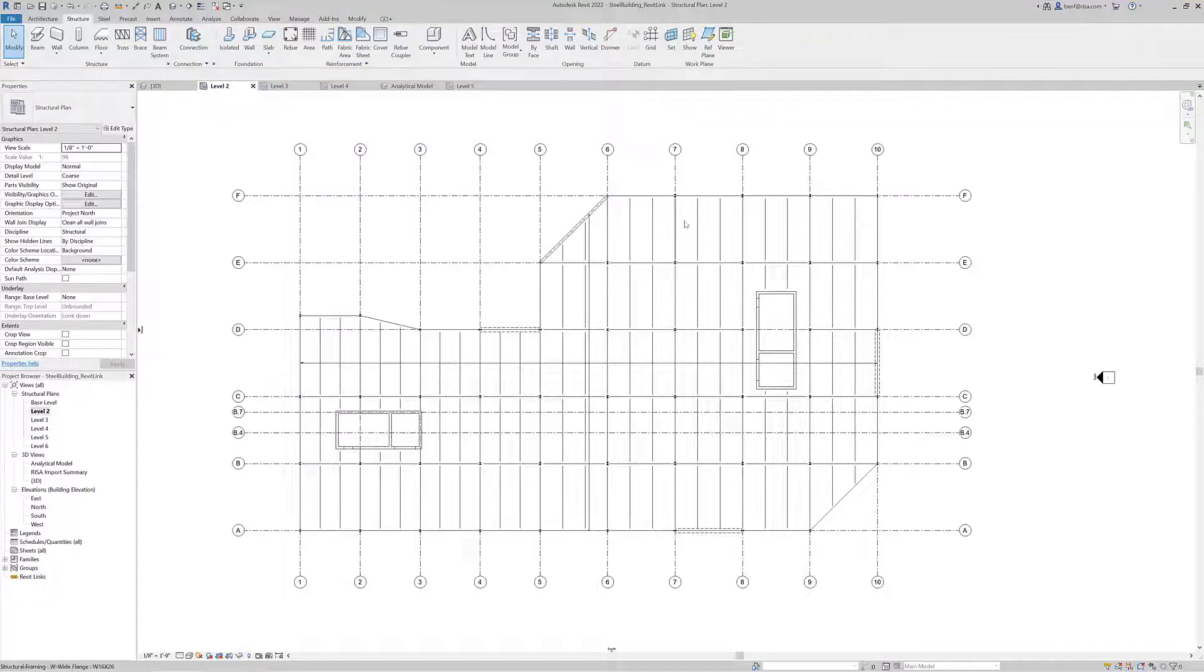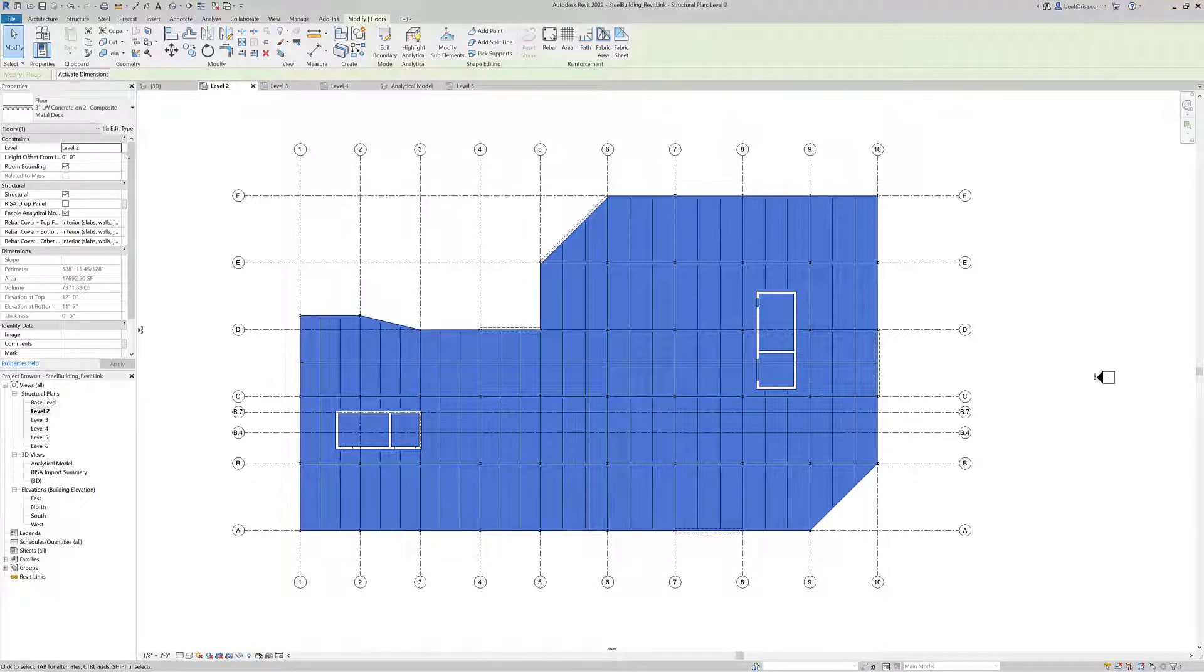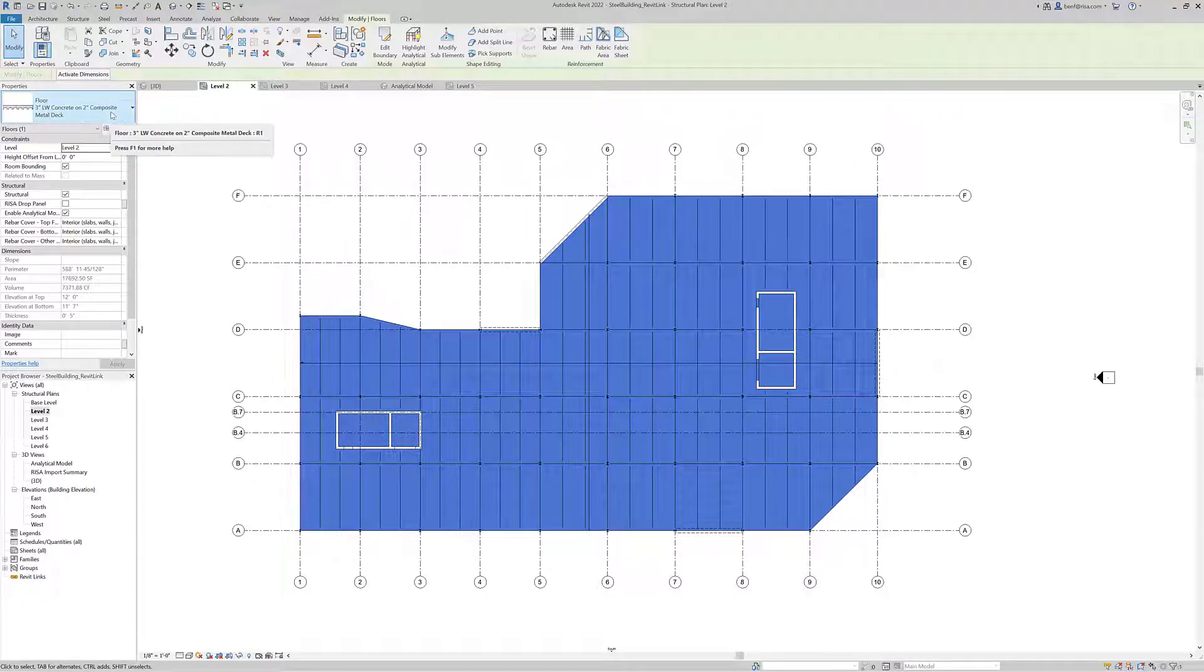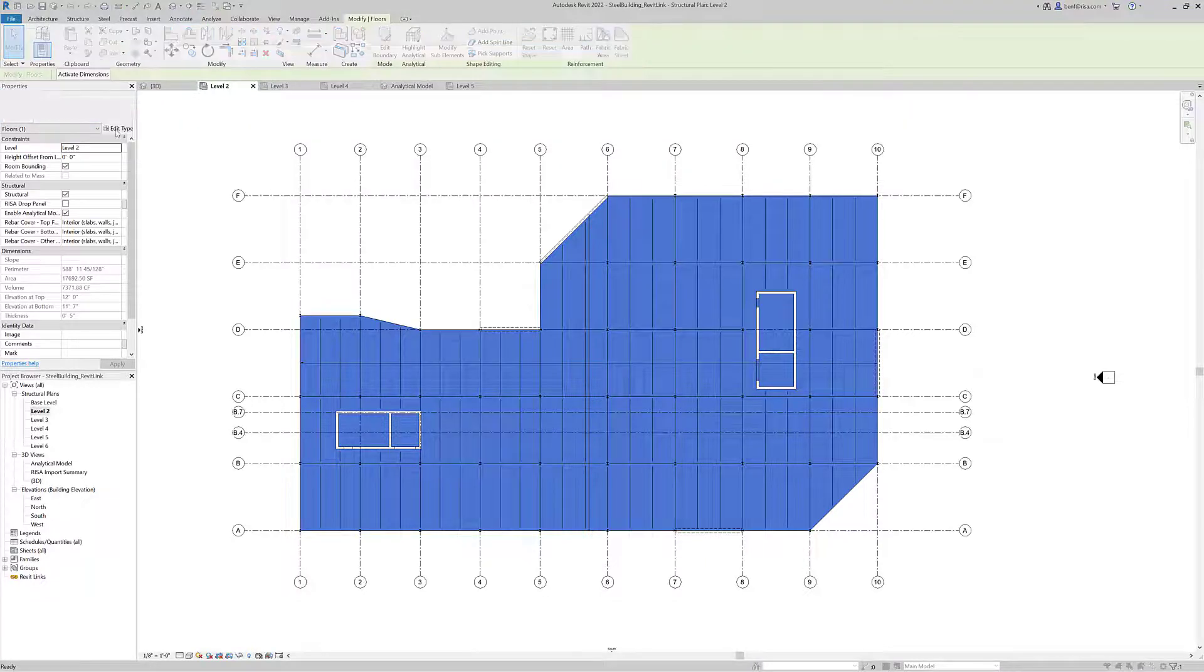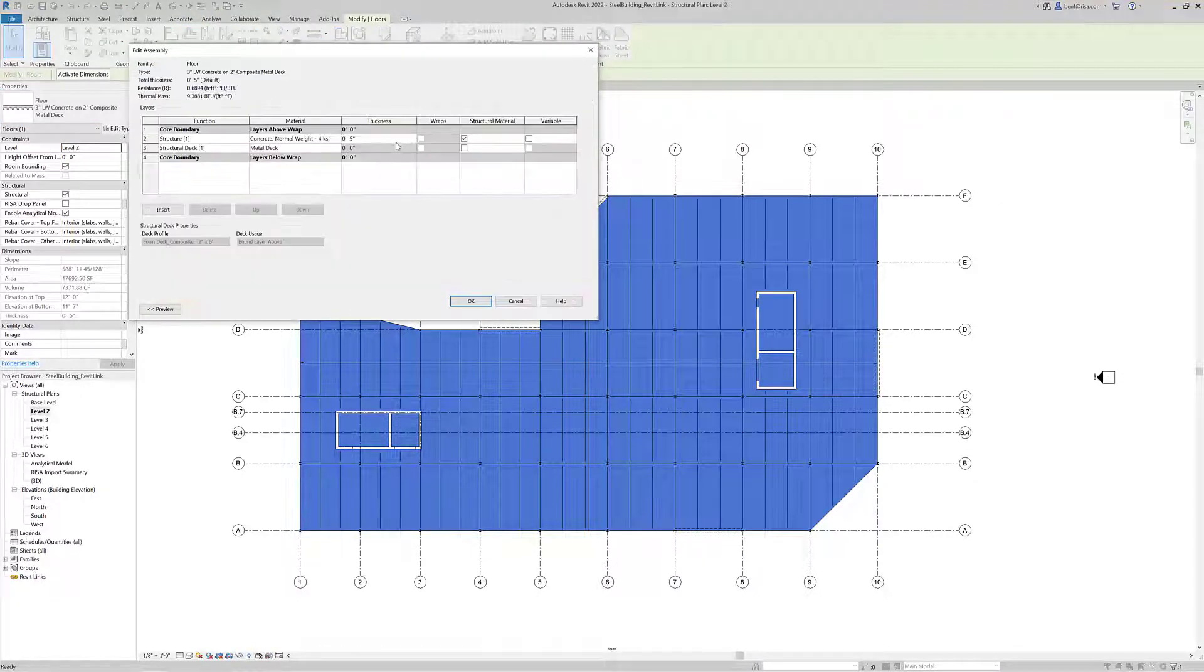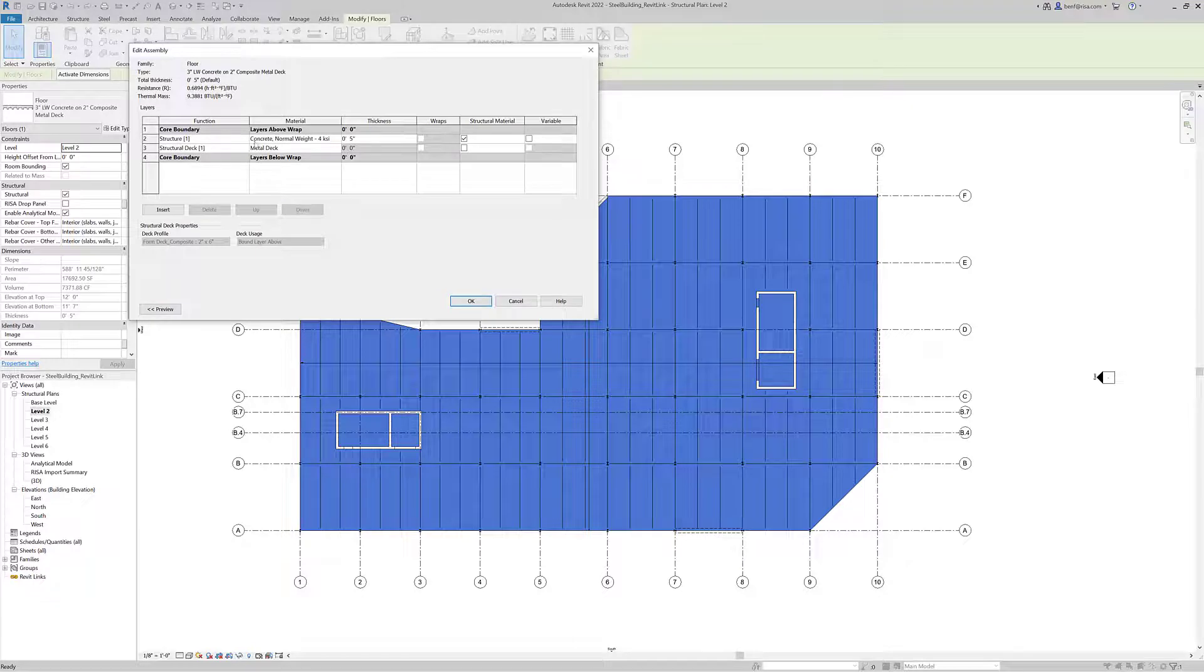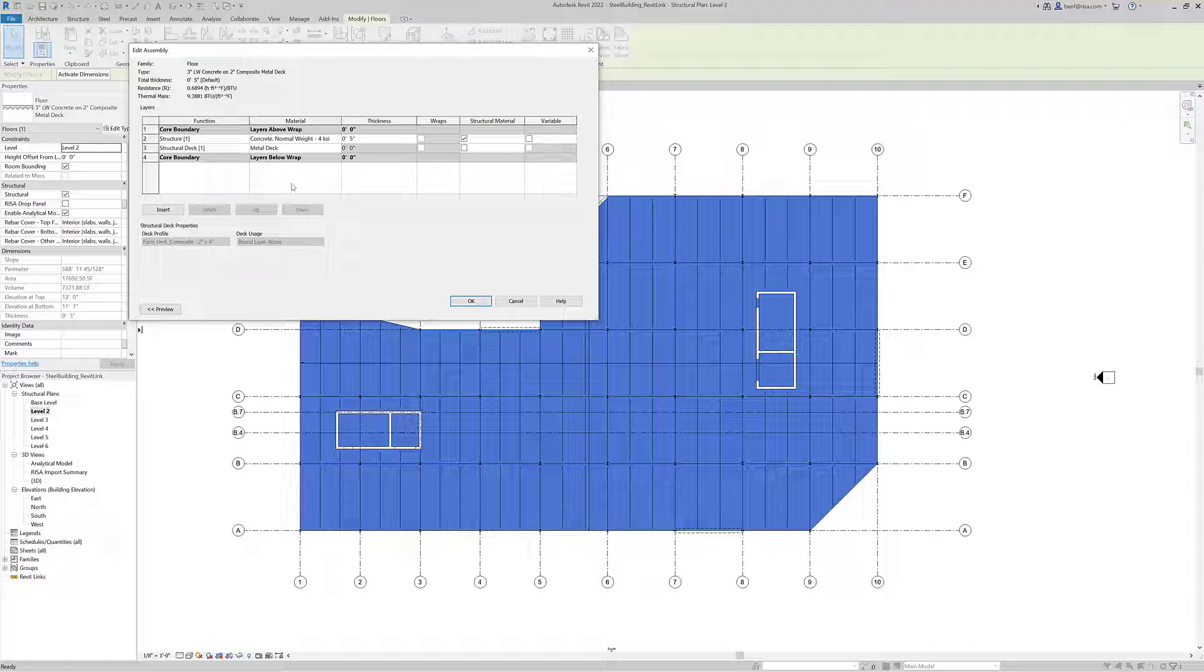If we select the floor, we can see the metal deck or composite deck option that exists for our floor. If we edit the type and go into structure, this is the information that will be transferred into RISA Floor to define that deck. We've got a metal deck with normal weight concrete total thickness of 5 inches with 3-inch concrete above a 2-inch metal deck.